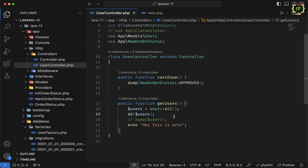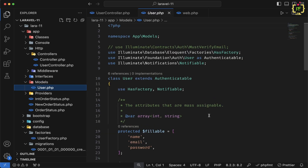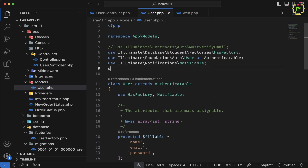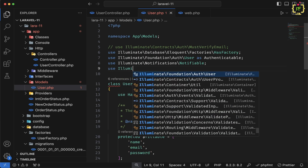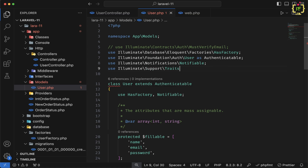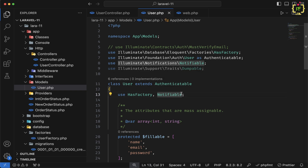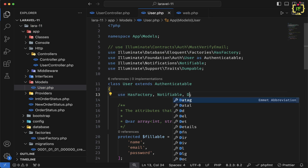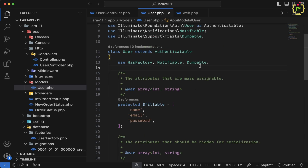Now let's see the magic of the Dumpable trait. We'll come to the User model inside app/Models. At the very first step, we need to import the trait: use Illuminate\Support\Traits\Dumpable. Then, in order to use this Dumpable trait inside the User model class, we call it with the use keyword. So we have now included the Dumpable trait inside the User model.